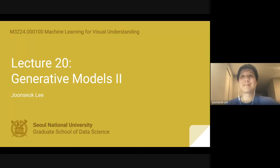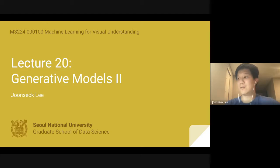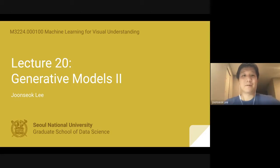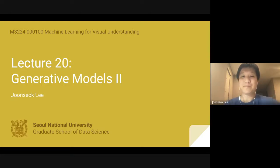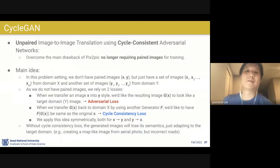Hello, hi everyone. Okay, thanks for coming. And finally, today is our last day of lecture. So we will cover the rest of the generative models part, mainly about the pixel space to image transfer models, continuing from last lecture. So let's start. We might finish a little bit earlier today.